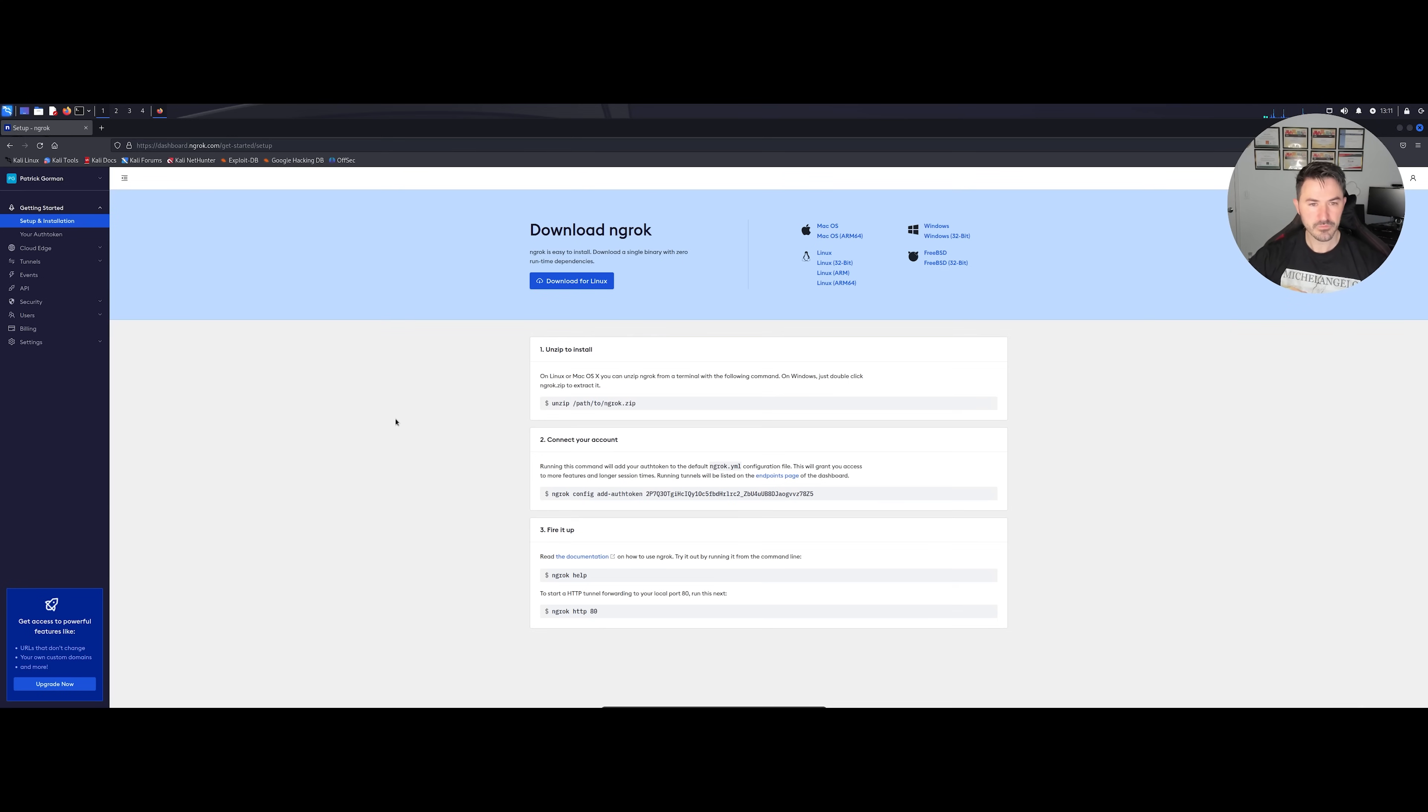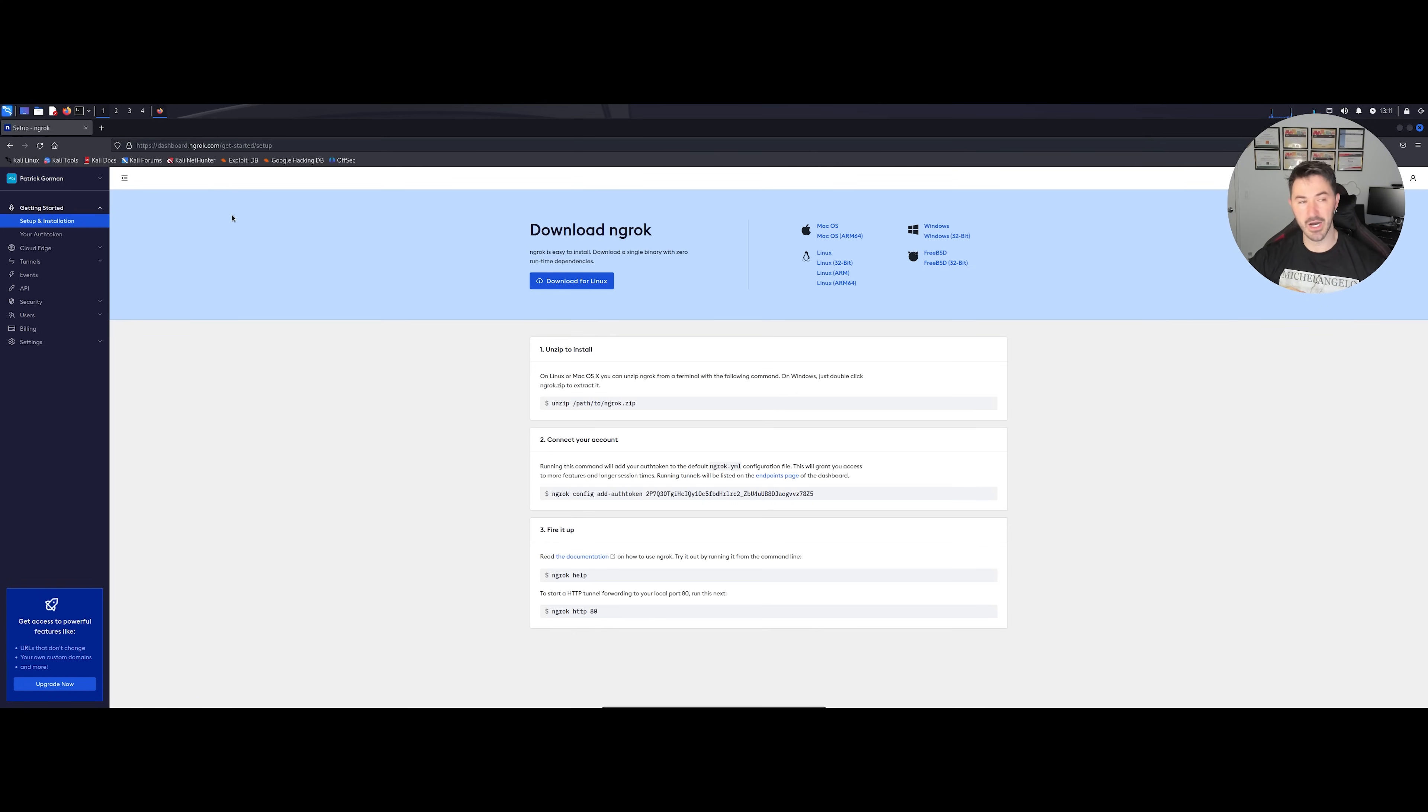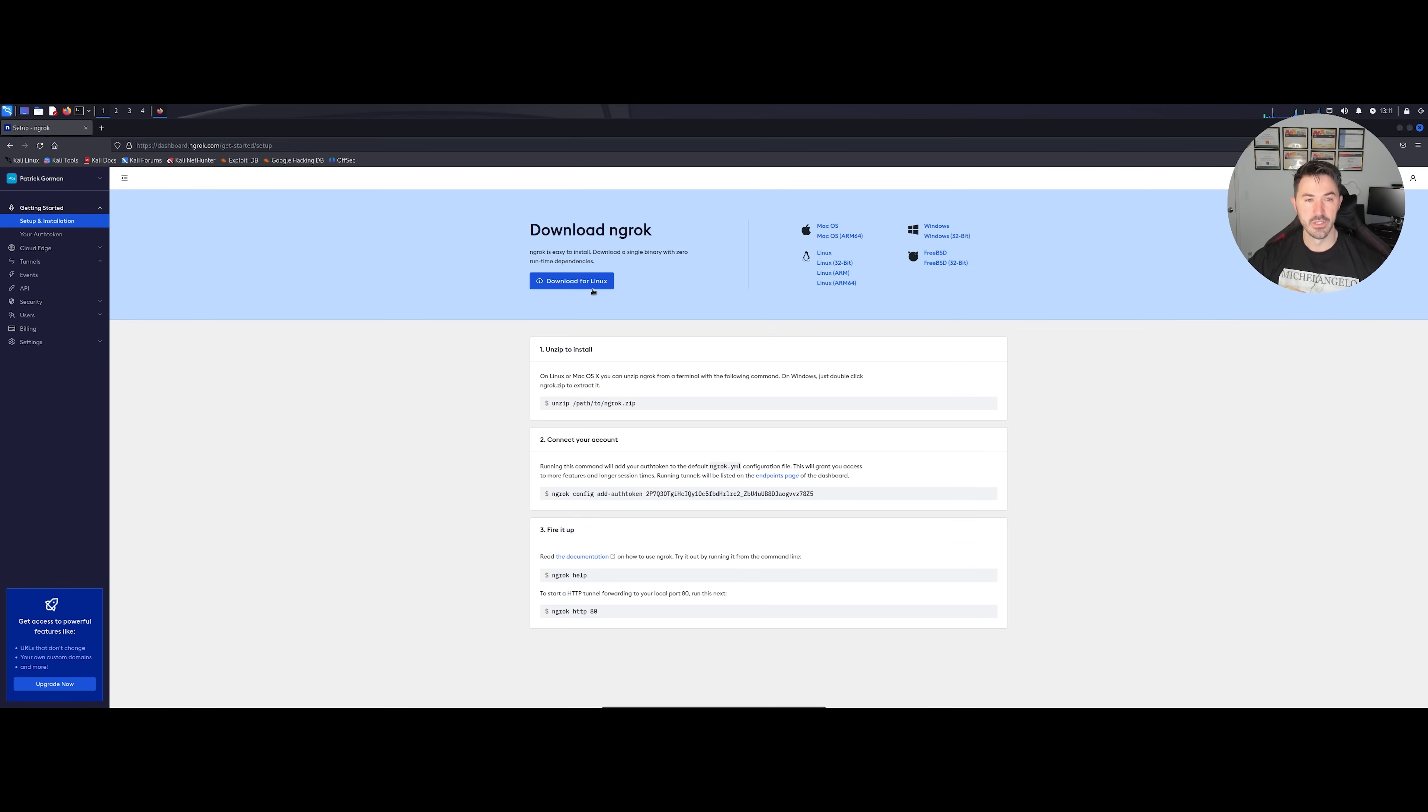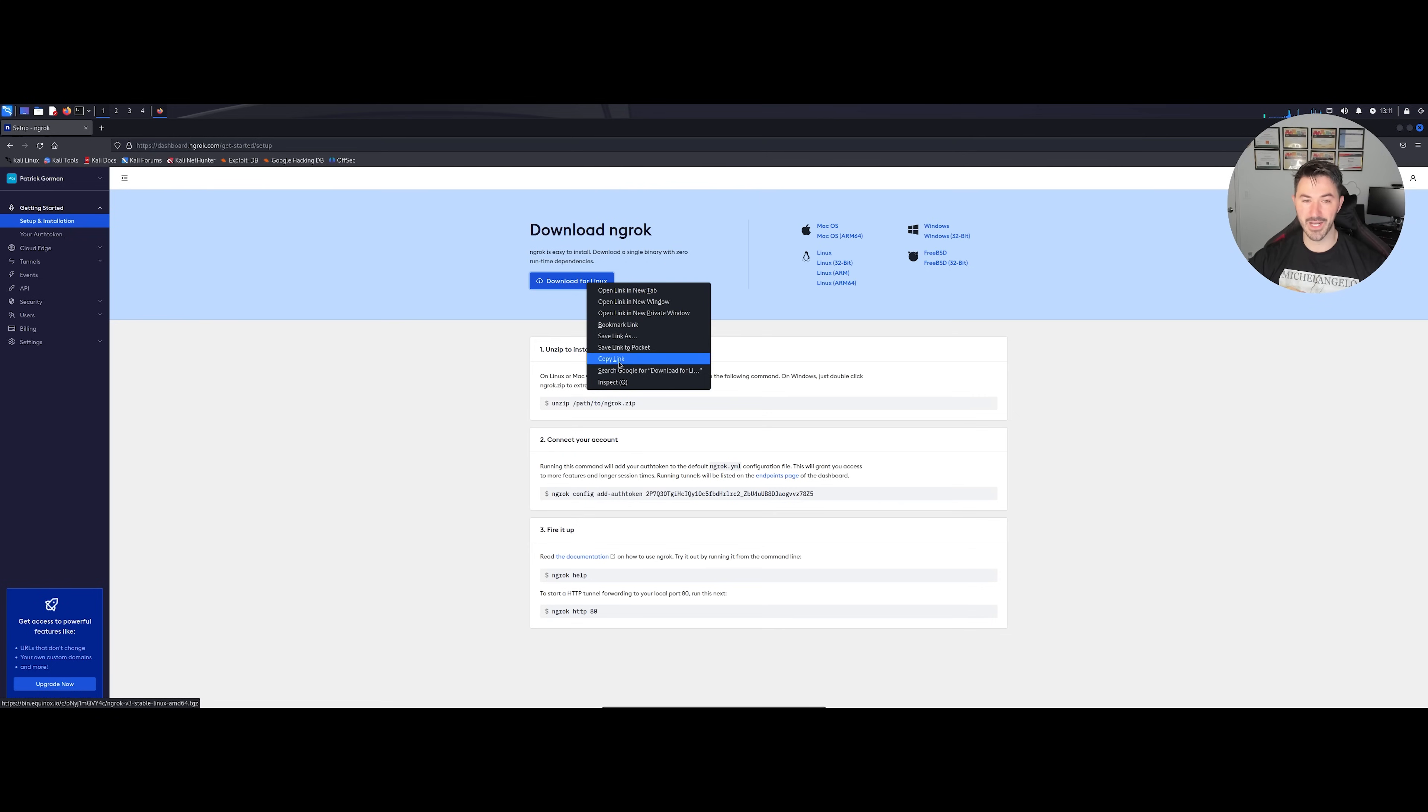You have to sign up. You can go to ngrock.com or ngrok, however you say that .com, and then you just sign up, log in. And here we go, you'll be prompted to set up an installation. We can download this or we can just right click, copy the link.